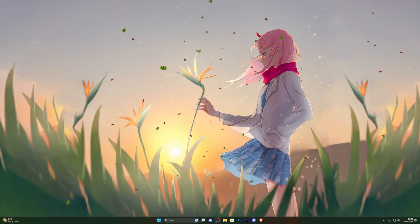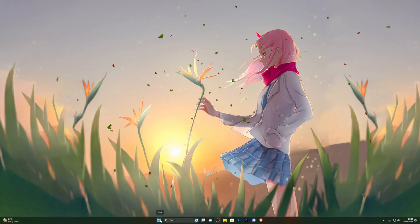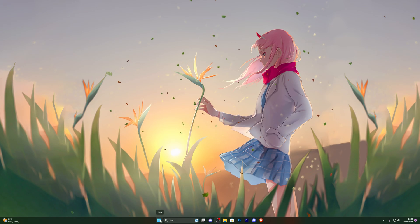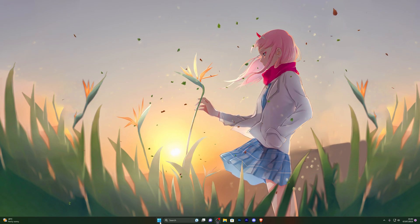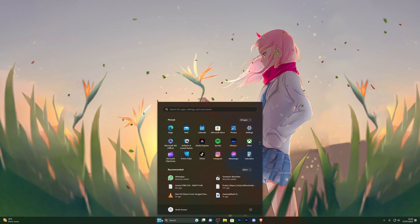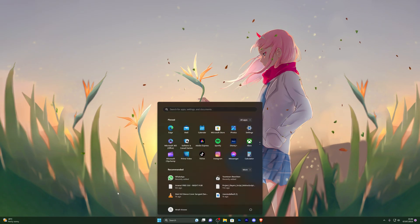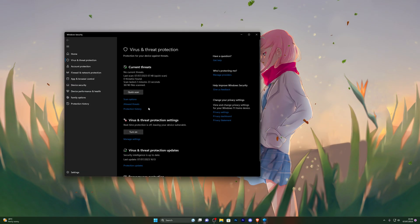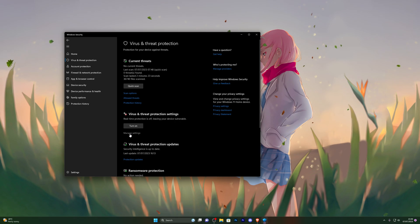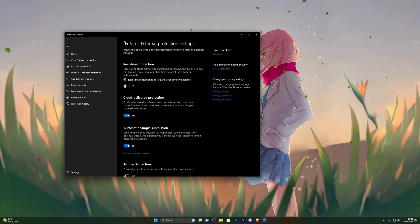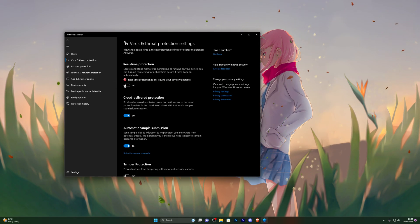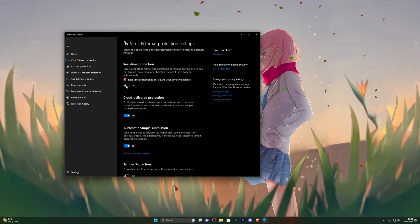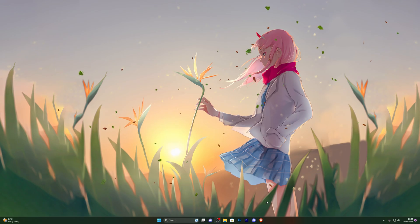First things first, we need to disable our antivirus before downloading the executor — this is really important, otherwise you will not be able to use the executor. If you're on Windows 11, come over to the start icon; if you're on Windows 10 it's in the bottom left corner. Search for Virus and Threat Protection, open that up, go down into Manage Settings, and turn off real-time protection. Click yes on the prompt and once that's turned off you can close out of that.